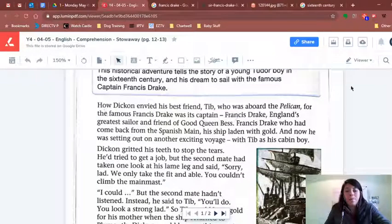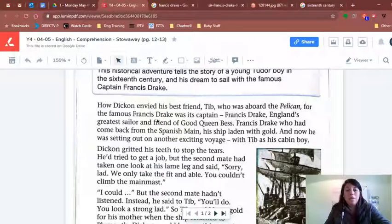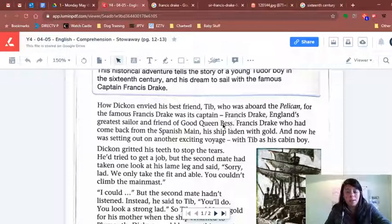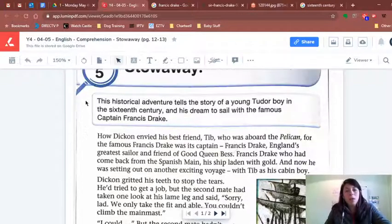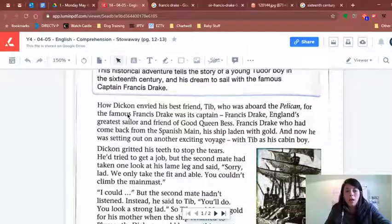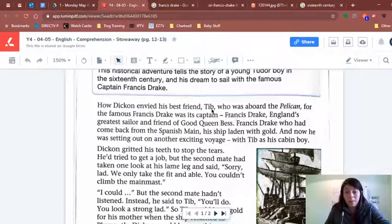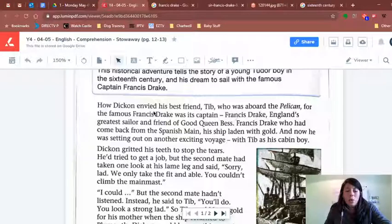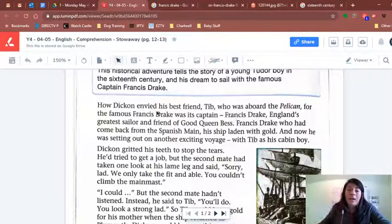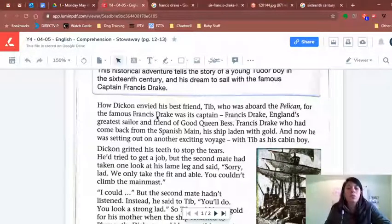We begin with: 'How Dickon envied his friend Tibb, who was aboard the Pelican. For the famous Francis Drake was its captain — Francis Drake, England's greatest sailor, and friend of good Queen Bess.' So we're in England, in the 16th century. Our main character is Dickon, and he envied his best friend Tibb. Envy is a feeling where you want to do what the person is doing, or have what they have — it's a really negative feeling.